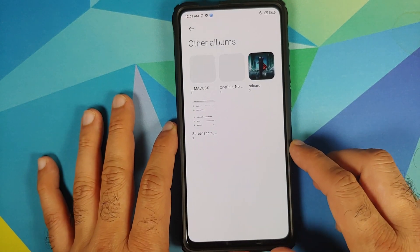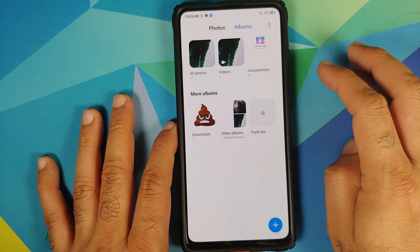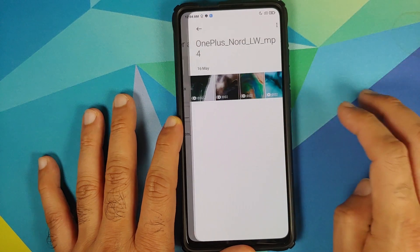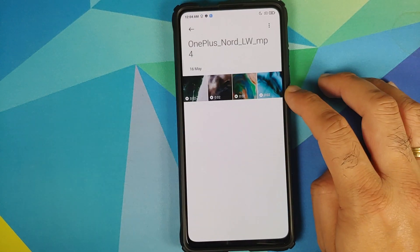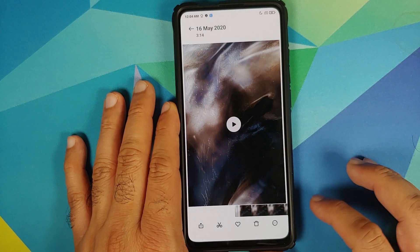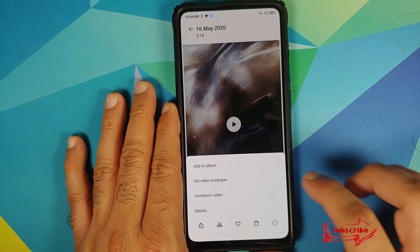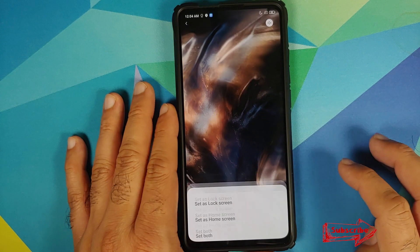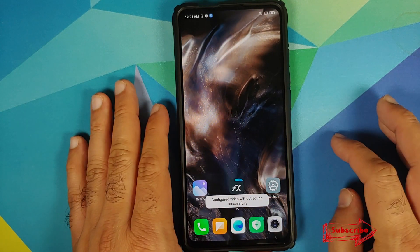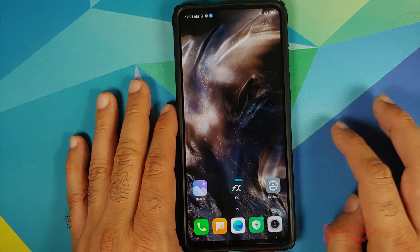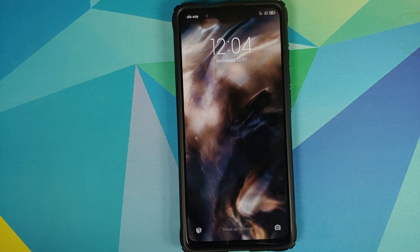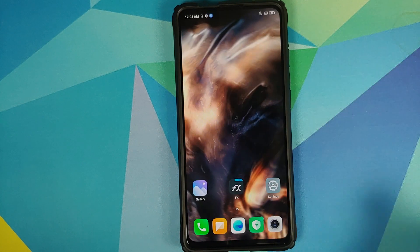Next, open the Gallery application. Go into Albums, then Other Albums, and here is the OnePlus Nord folder with the 4 video files. Select any video file you want, tap the three-dot menu on the bottom right, set video wallpaper, apply, set both. There it is — you can see the live wallpaper working like a boss on the home screen. Check the lock screen as well — it is working absolutely fine on the lock screen also.